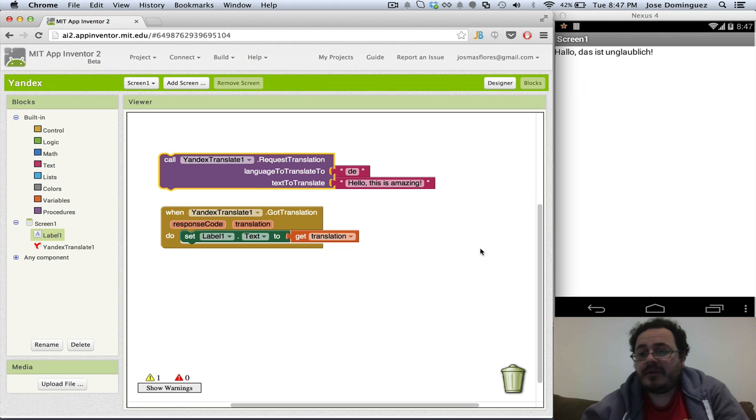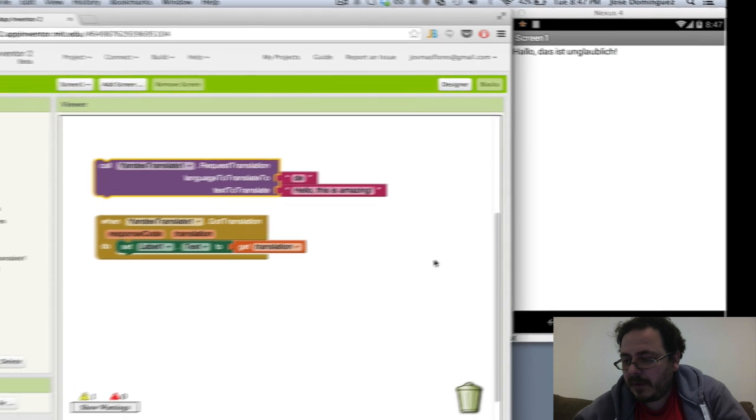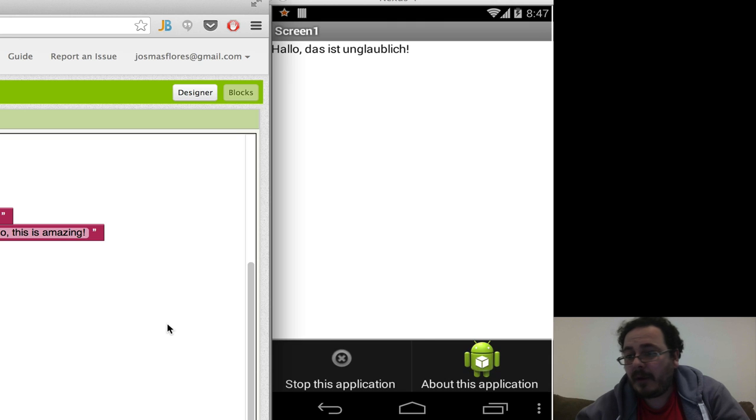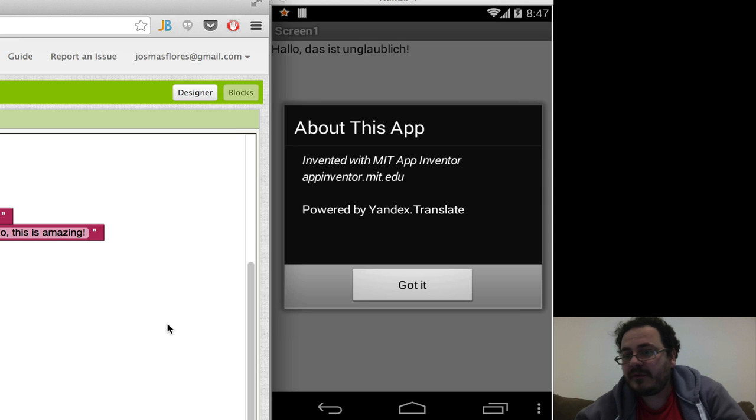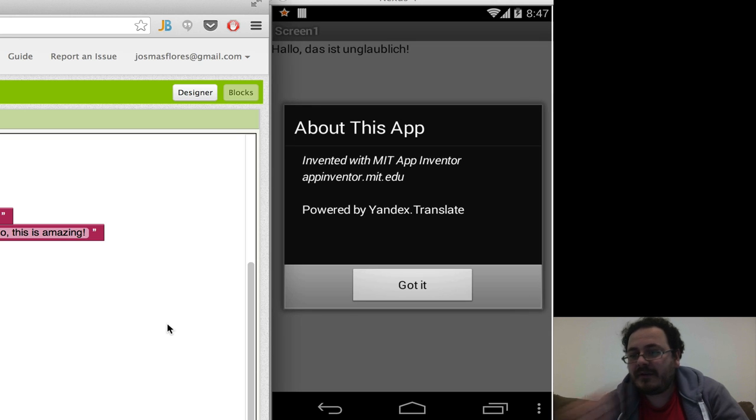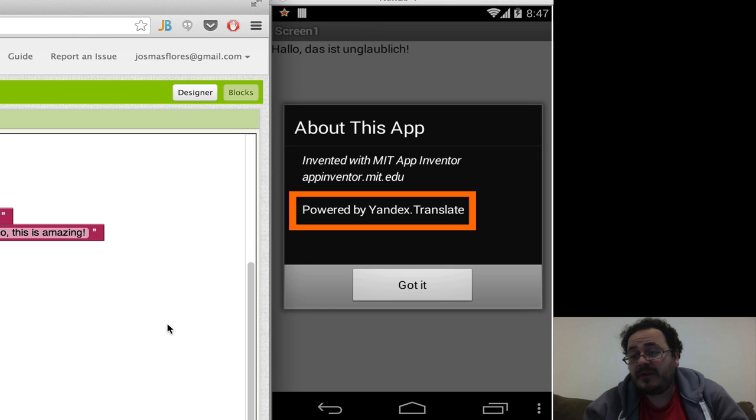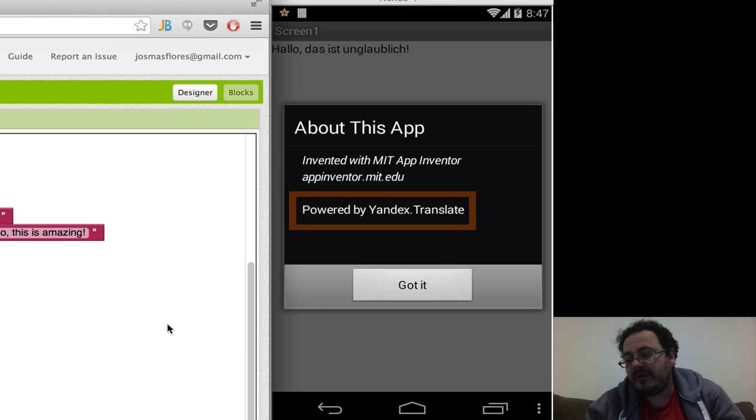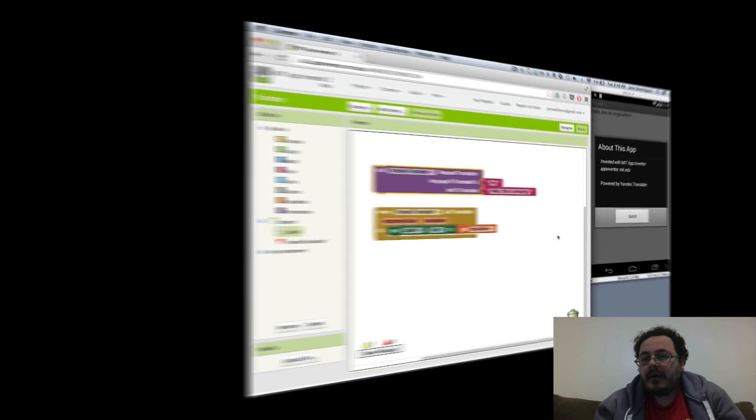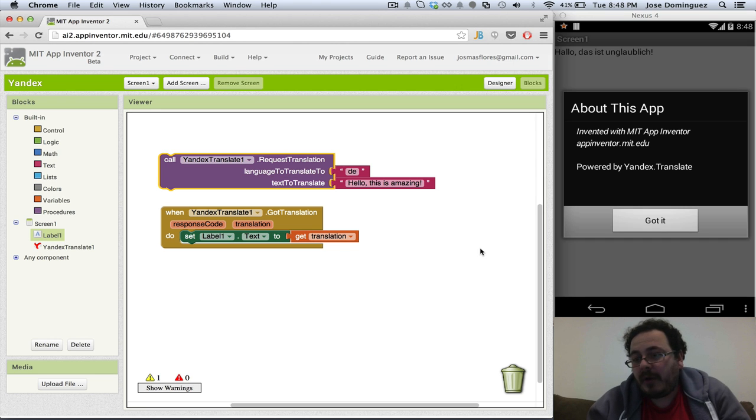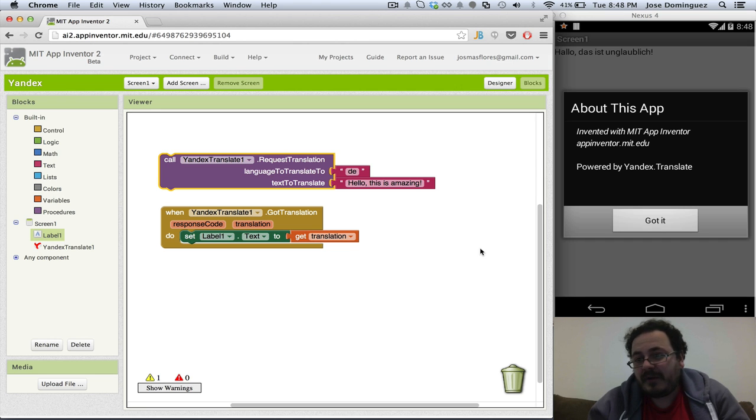Something important to note about this component is that we have added some text to the About this application screen. So as you can see in there, it says Powered by Yandex.Translate, which is the internet service that we use for the translations. It is important that you keep this sentence in the About this app screen, because it's actually mandatory by the terms of use of the Yandex.Translate service.